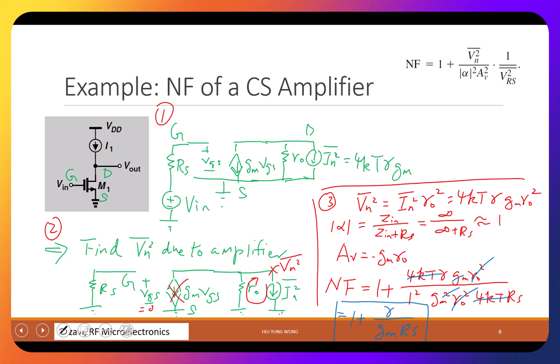Based on this, if you know the SNR at the input, you can get the SNR at the output by dividing by this noise figure. The value depends on RS, but since the input SNR also involves RS, they together determine the total noise at the output.